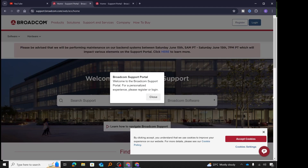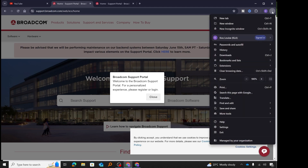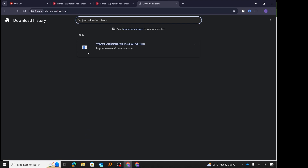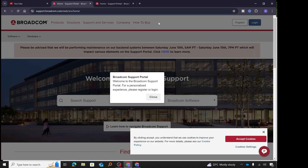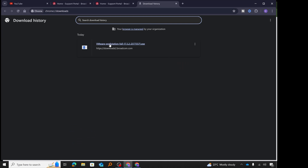The download has now completed. If you're using Google Chrome, click the three dots at the top right to open the menu and go to Downloads, or use the keyboard shortcut Control+J to open the downloads tab. We can see the completed download of VMware Workstation Pro. I'll click on the file name to execute it and begin the installation.